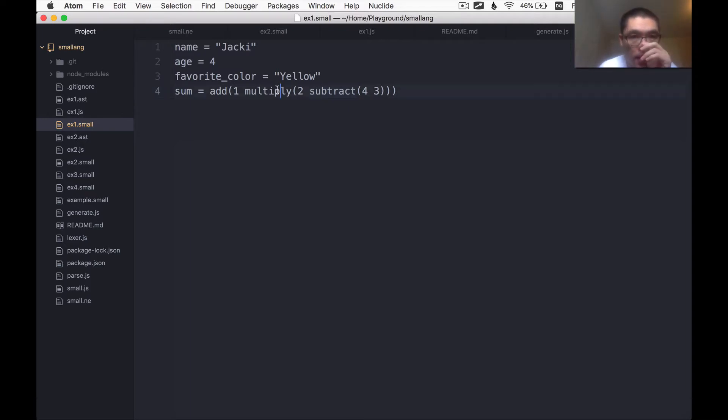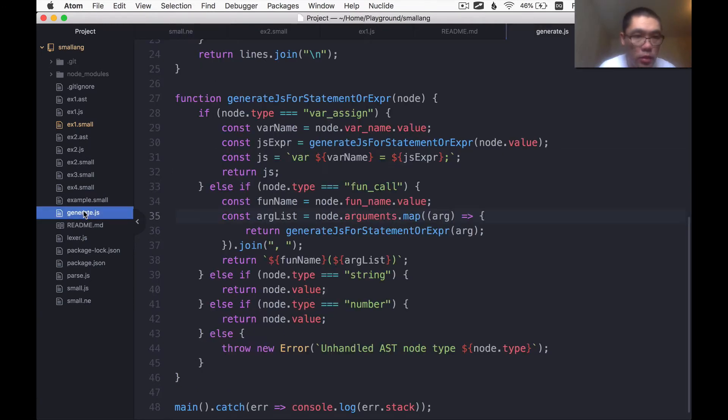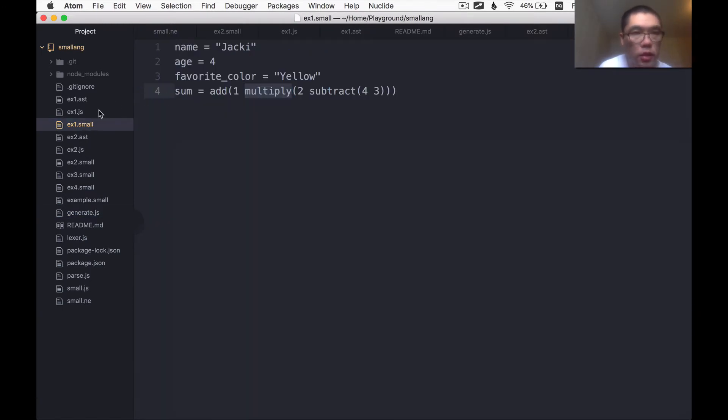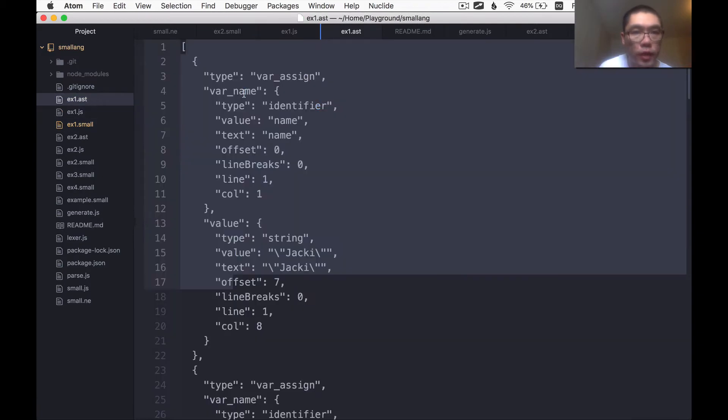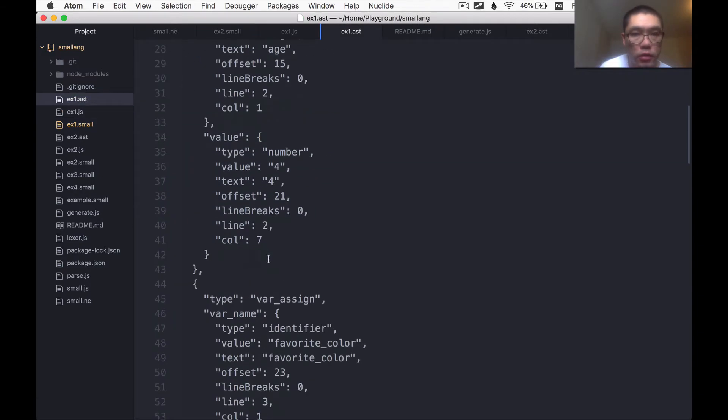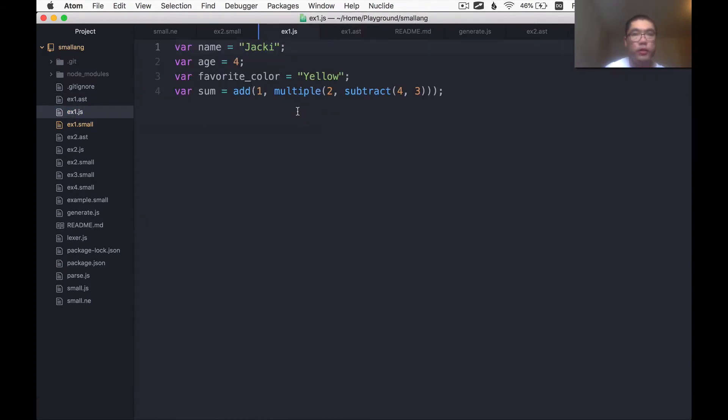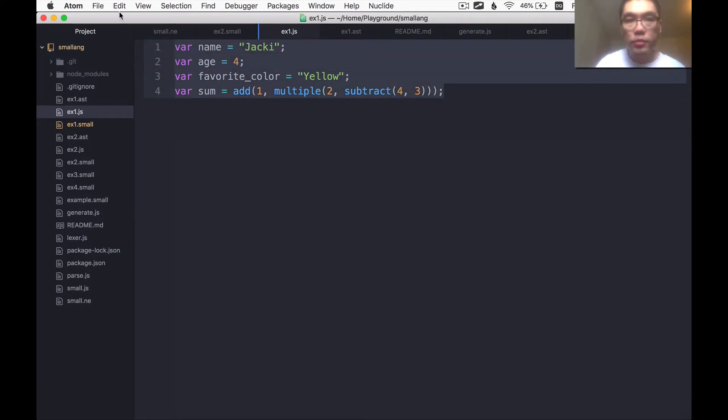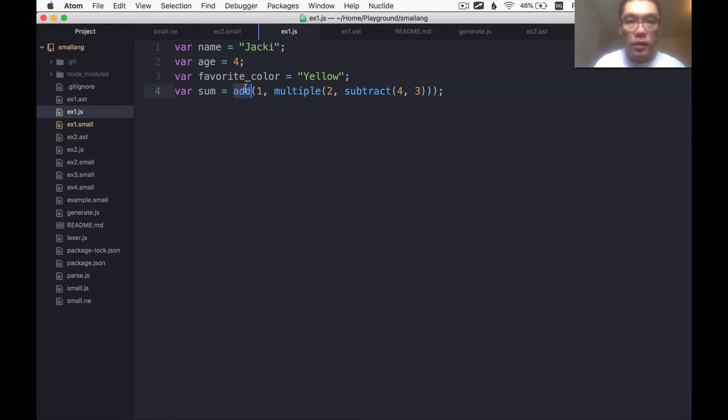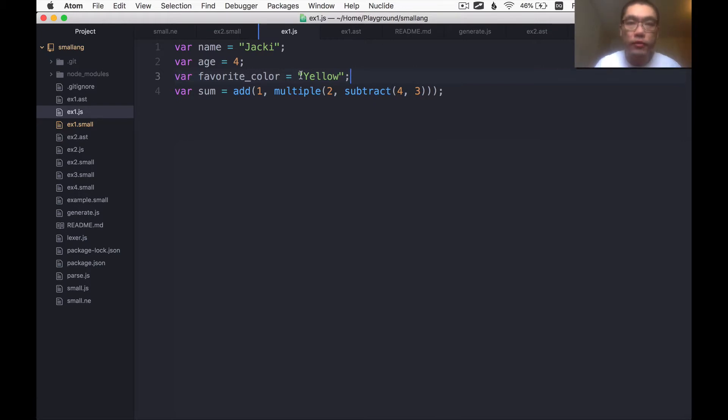So last time we have successfully created a code generator. Taking this, parsing it, generating the AST, and then using the generator to convert that into JavaScript that looks like this. So that we can make this program actually run and produce the results, we need these add and multiply and subtract functions added to the runtime environment of this generated JavaScript.